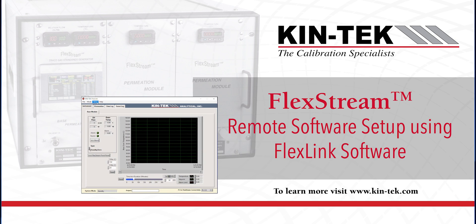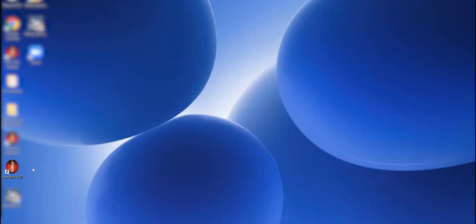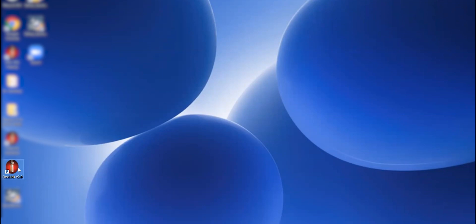FlexStream system is also considered a permeation tube system, which is expandable. So we actually provide software called FlexLink with that series of instruments. And so I'm going to go through how to set up your FlexLink software and get it operating with your FlexStream instrument